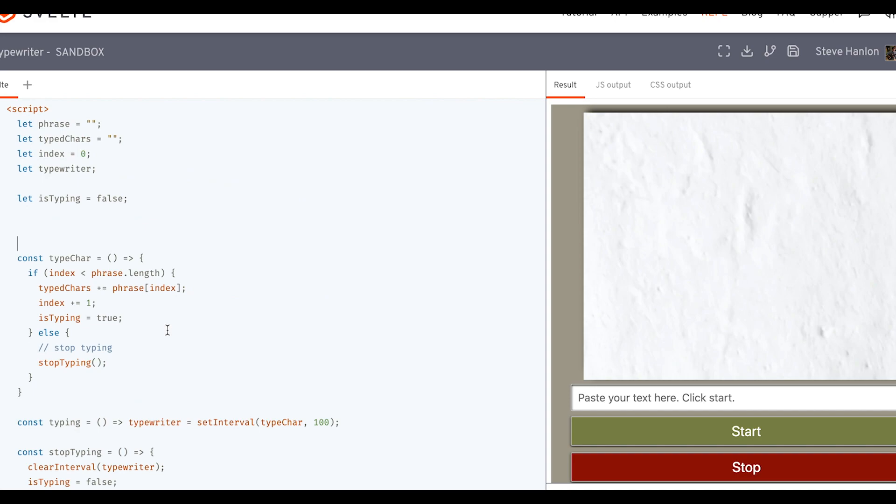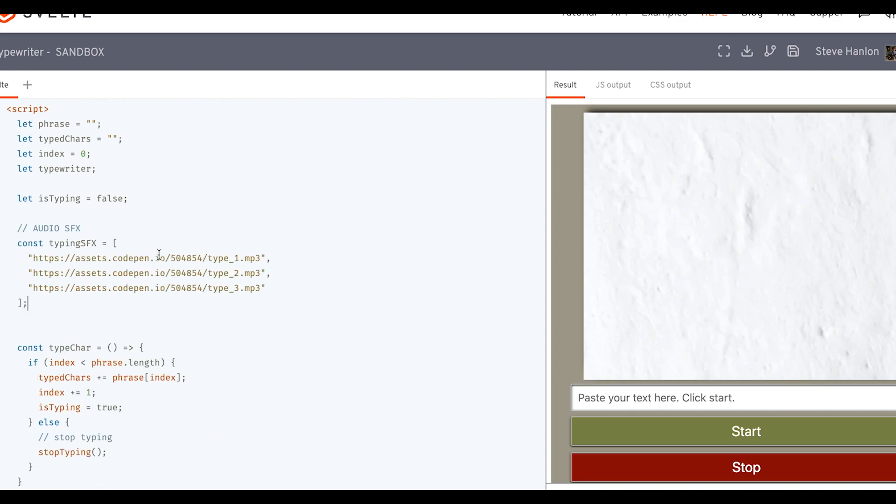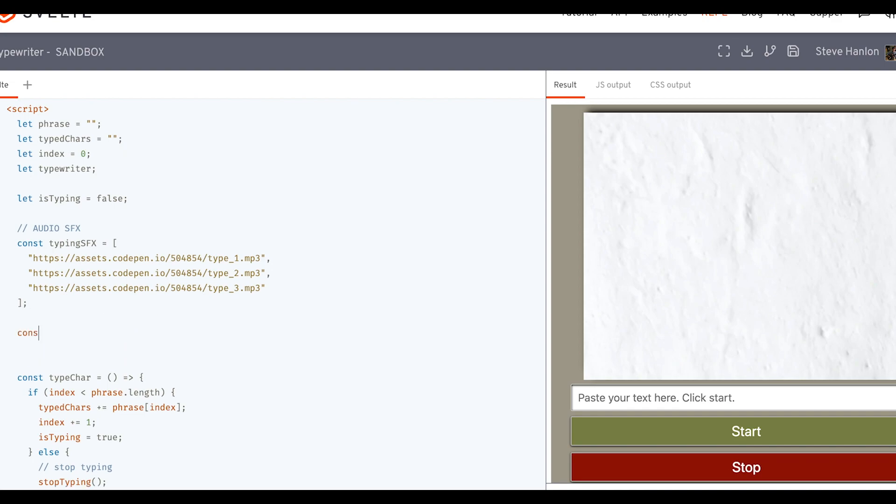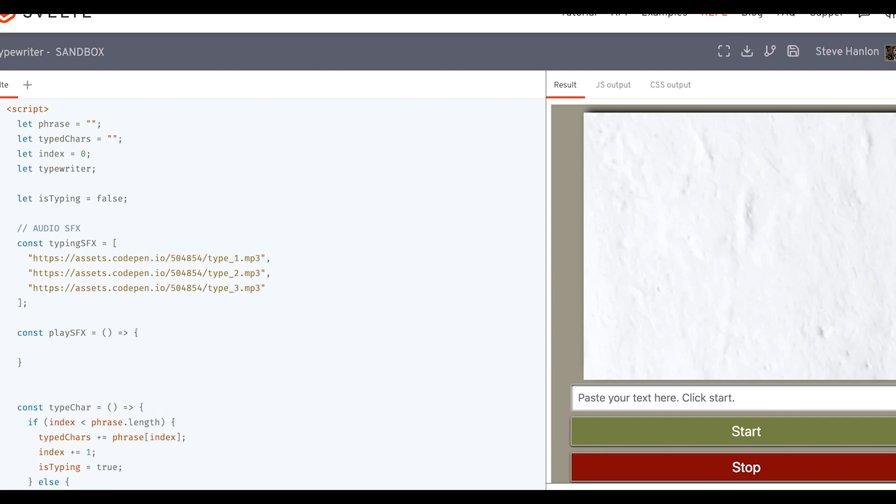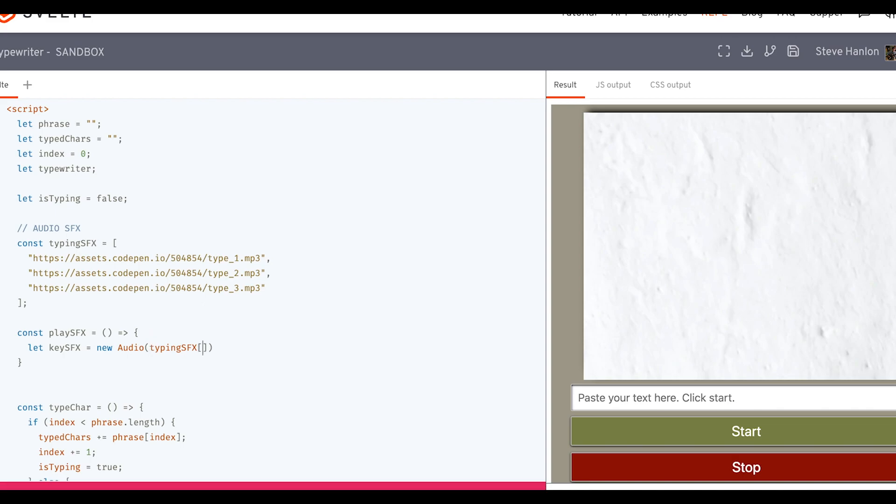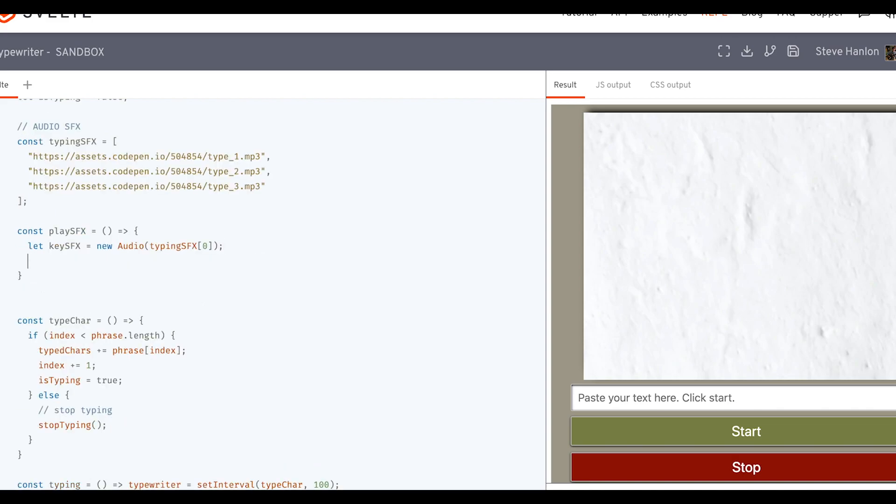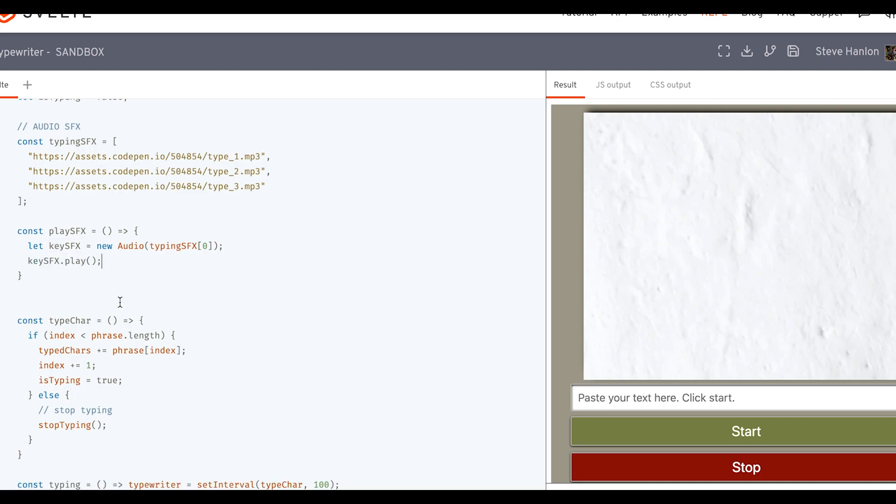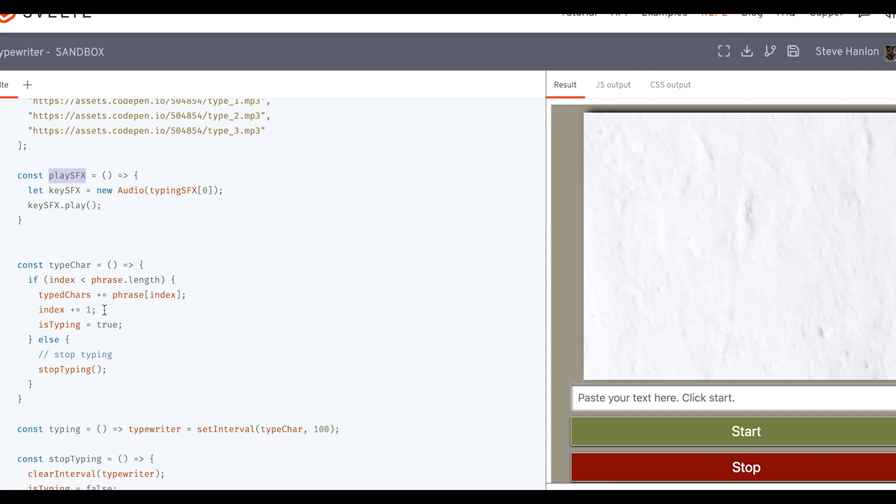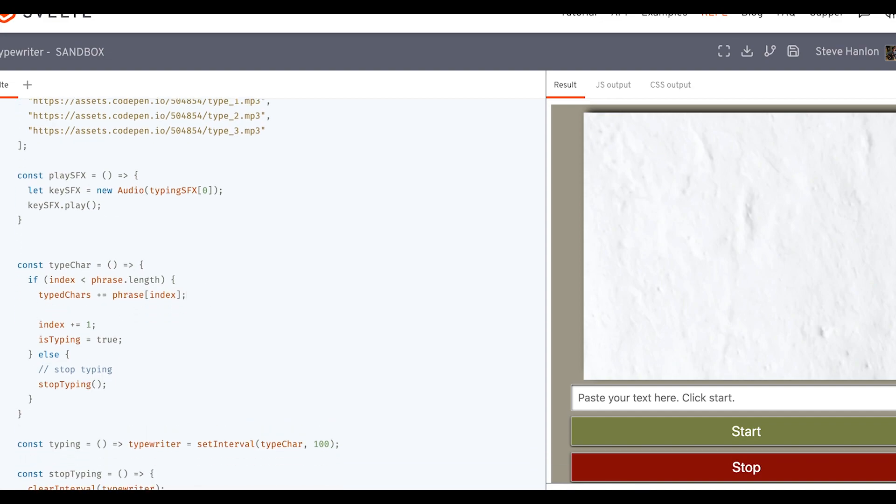Now the last little extra thing we can add are some sound effects. So I've got an audio array. And let's make a function that will just play a single audio file. Make a variable called key sound effect. And we'll instantiate a new audio object. And let's just test this out. Then the next thing we need to do is take the variable, and we'll call it the play method. And then in order to hear it, we'll call it inside the type character function. So as soon as the letter appears, we'll hear the sound effect immediately after it. But it'll be so quickly that you won't know the difference.